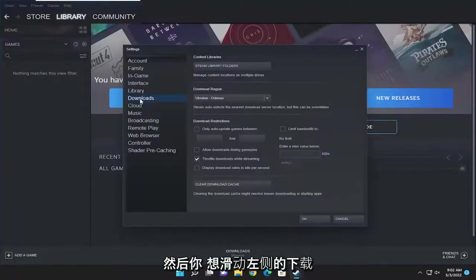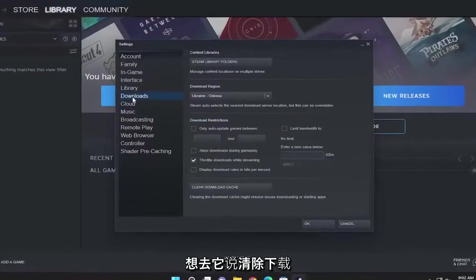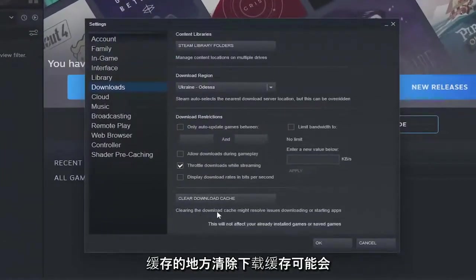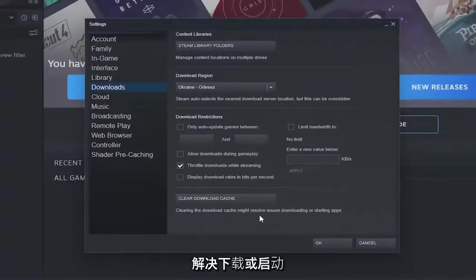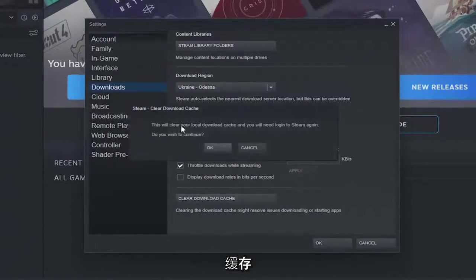You want to select the Downloads button on the left side. Now you want to go to where it says Clear Download Cache. Clearing the download cache may resolve issues downloading or starting apps.